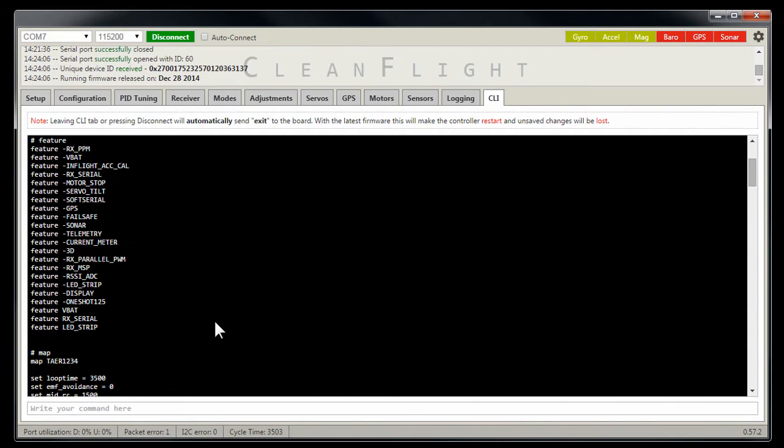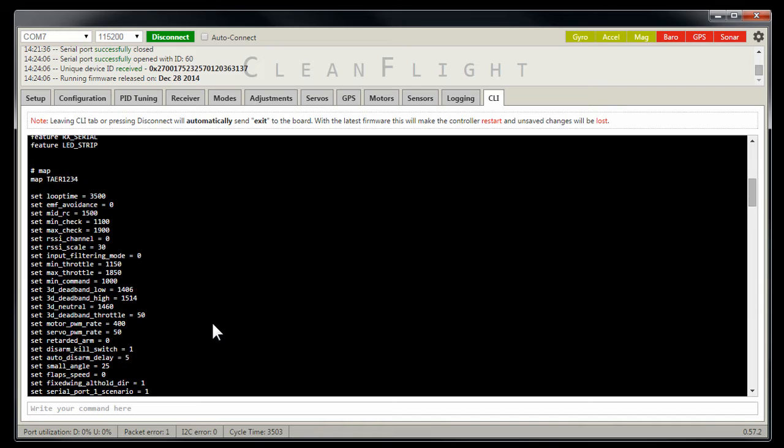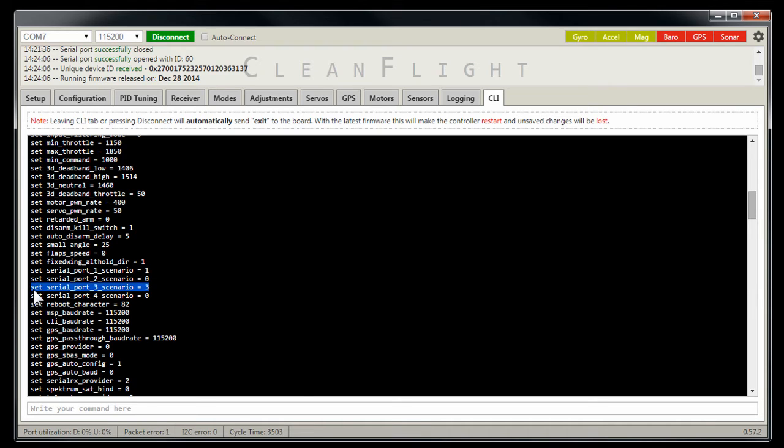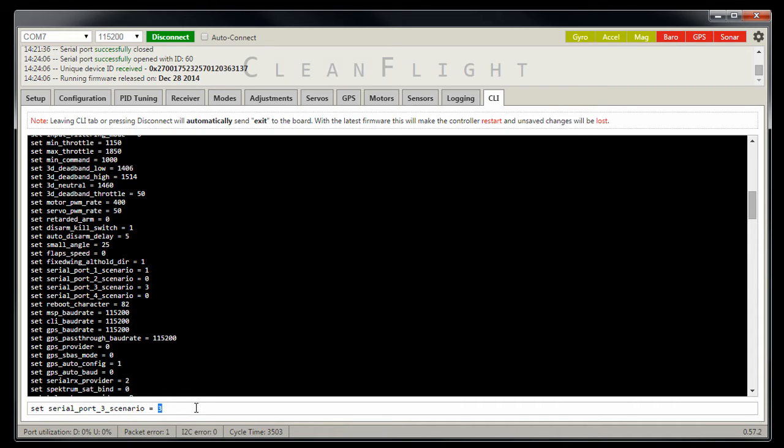Now let's go back up here again and let's look at this right here. Now if you look at this serial port 3 scenario equals 3, by default that will be 0. To set that, you just type it in or paste it in however you want. By default yours would be 0, we're going to type in 3. Now this configures the port.